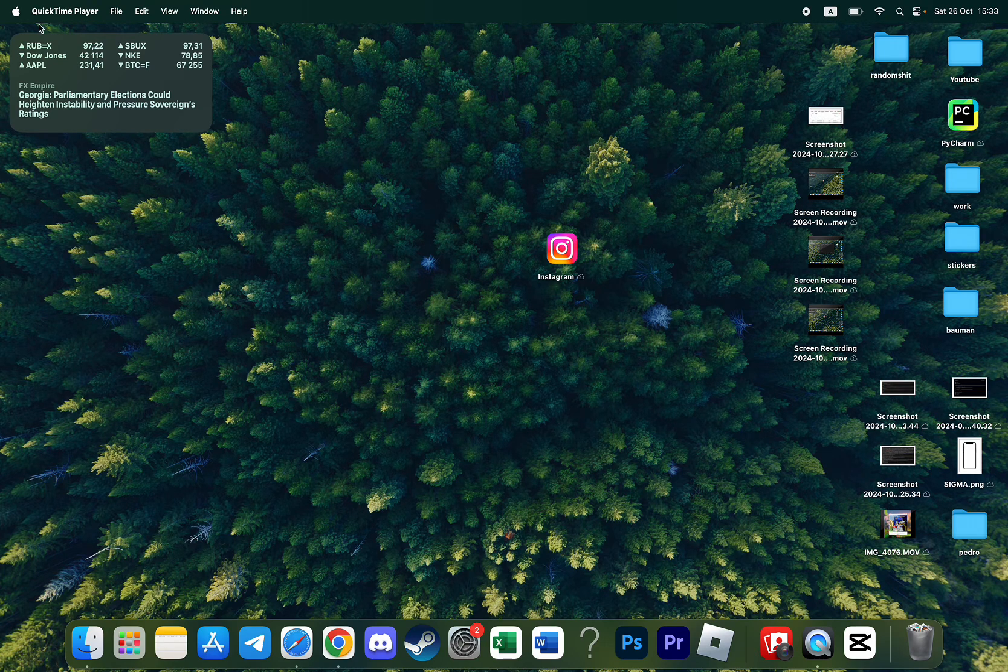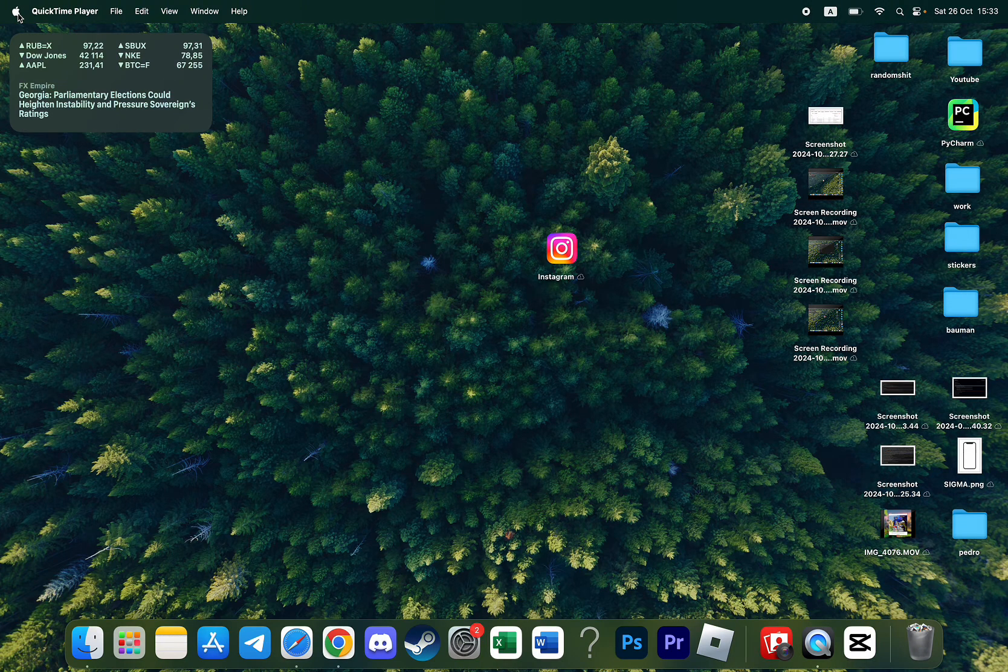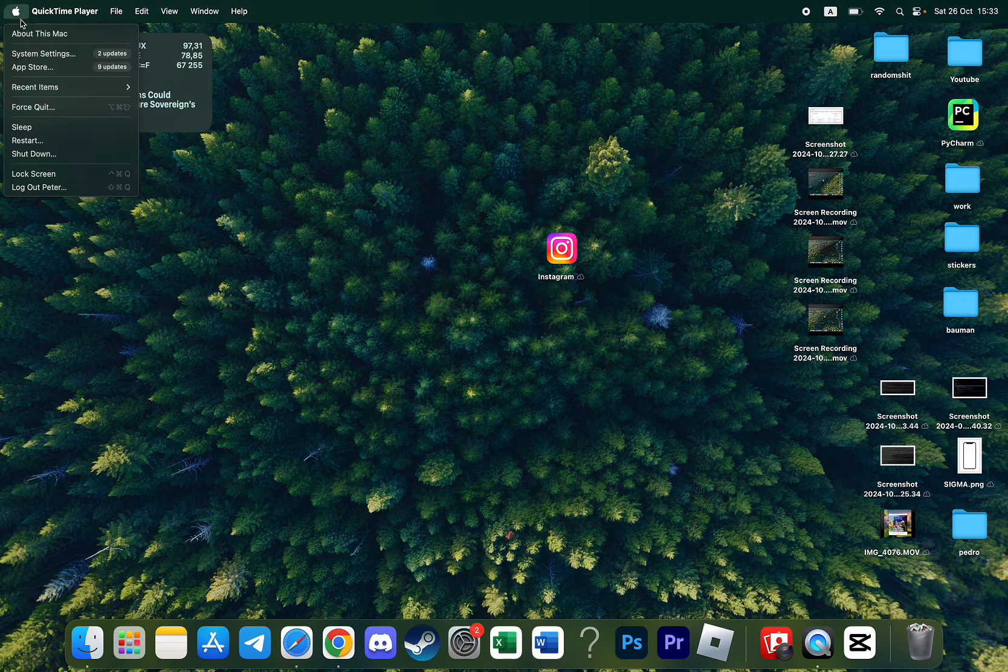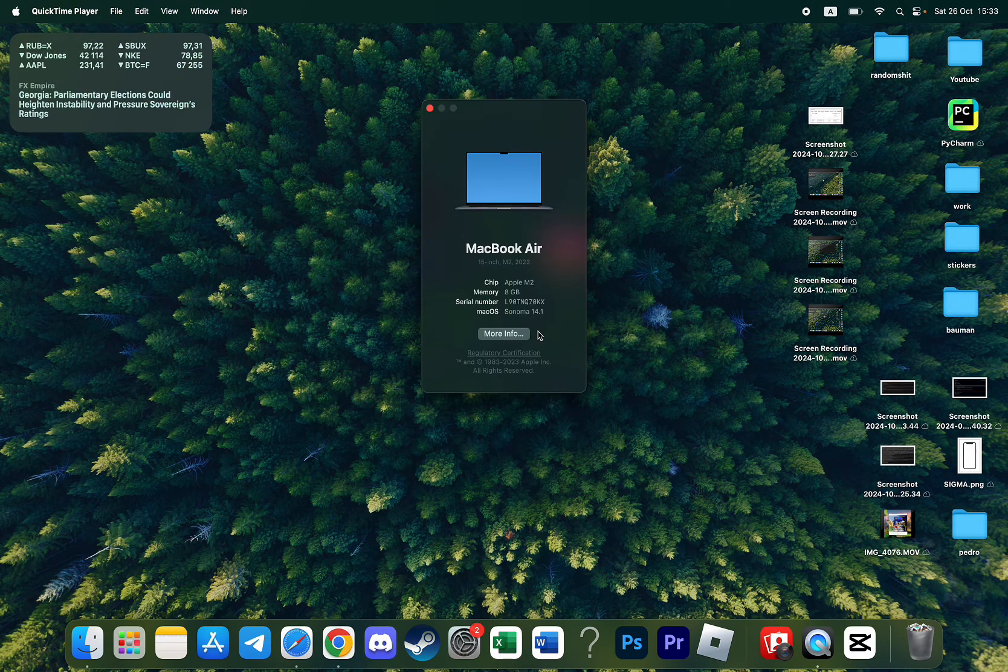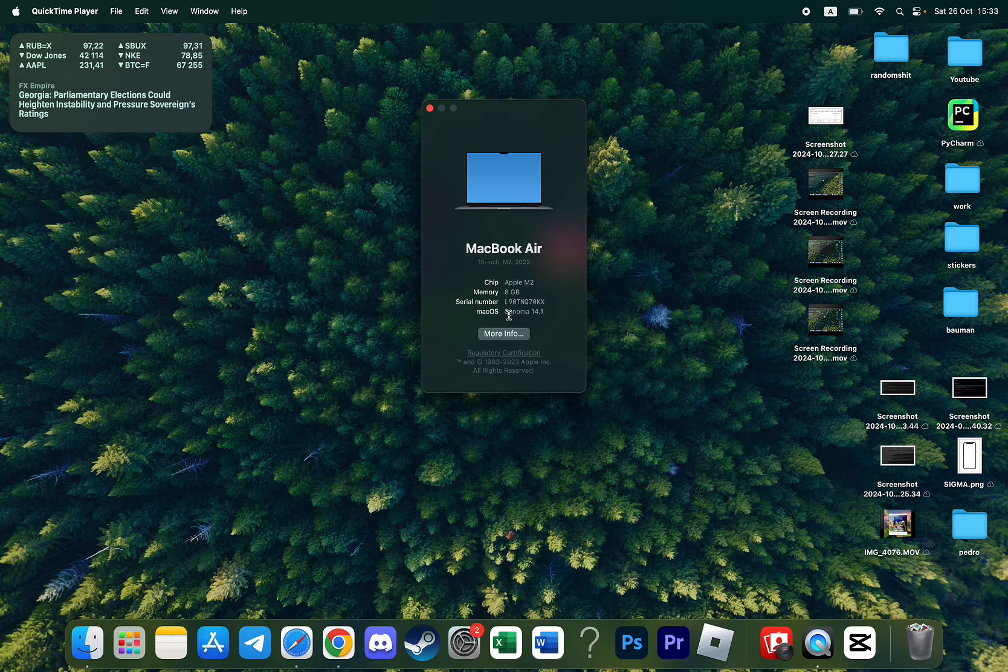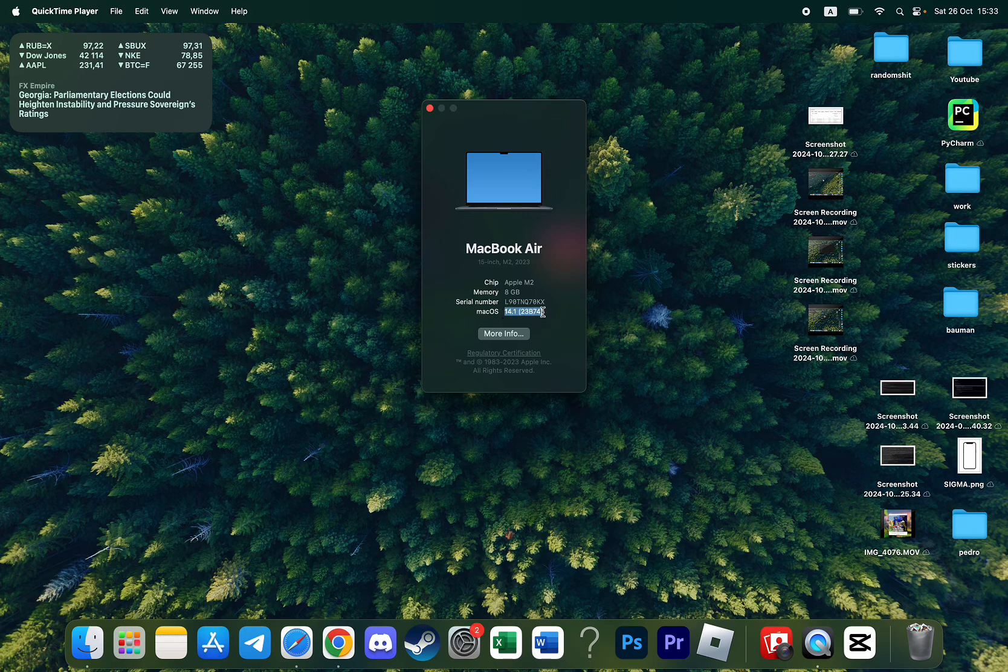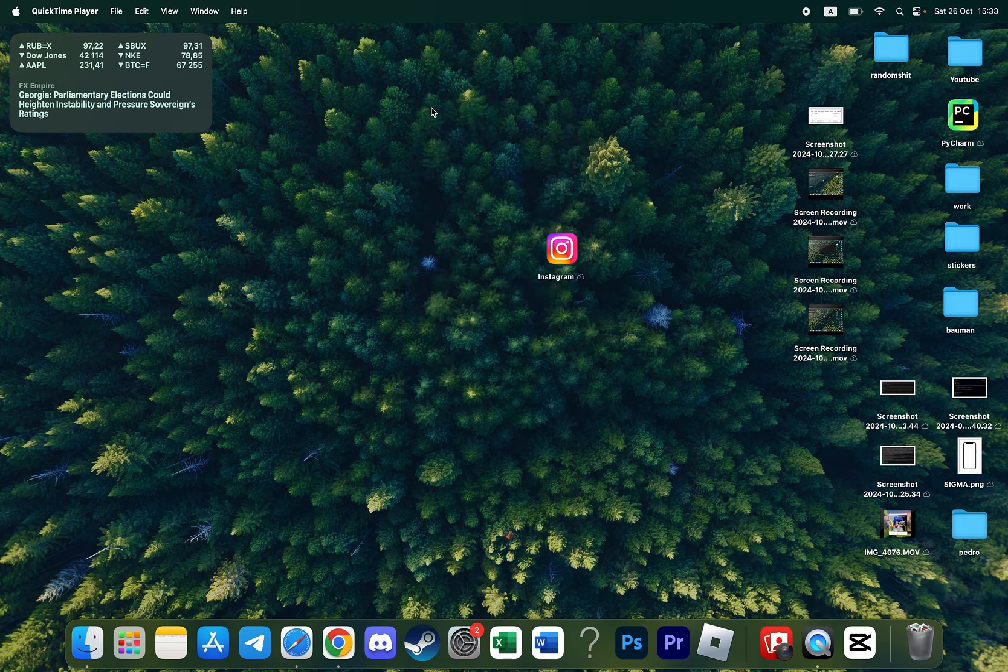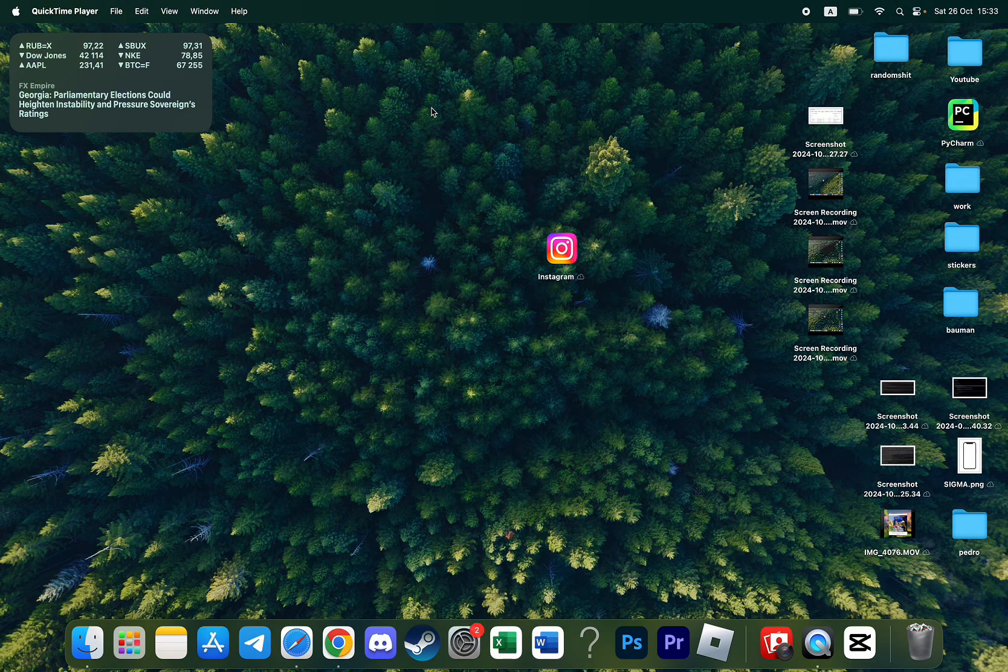So basically if you click on this Apple sign in the top left corner and click on About This Mac, you will see your current version of Mac OS. In my case this is Sonoma, it showed it right here. And basically on some different versions, the update with Safari is the same.